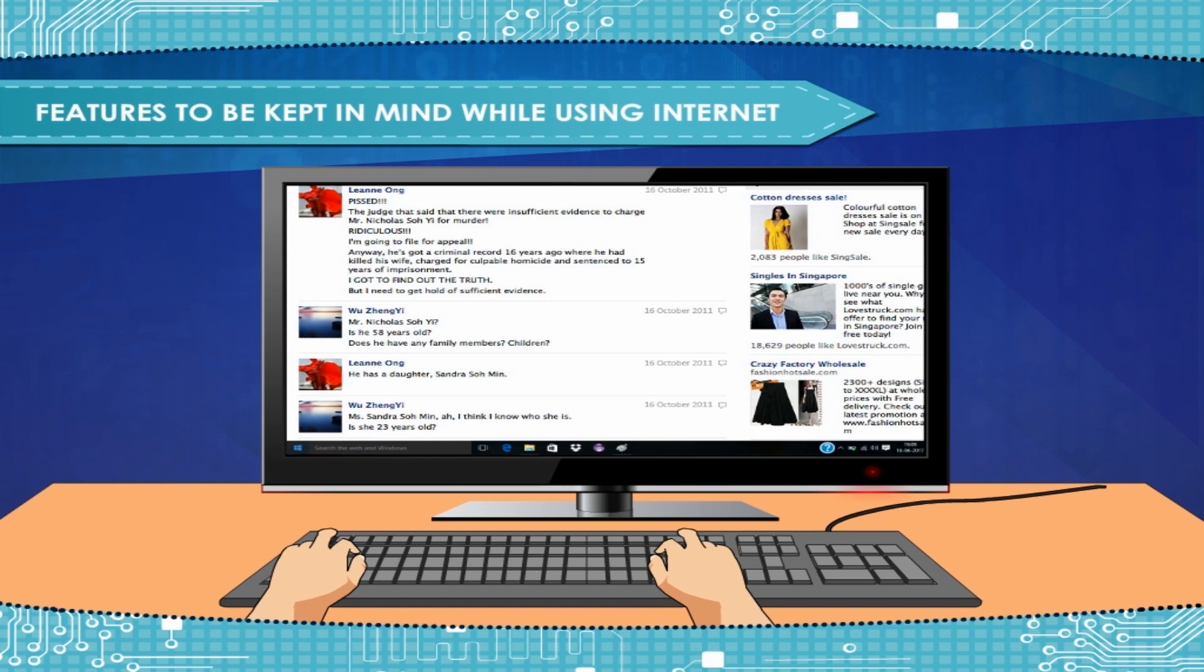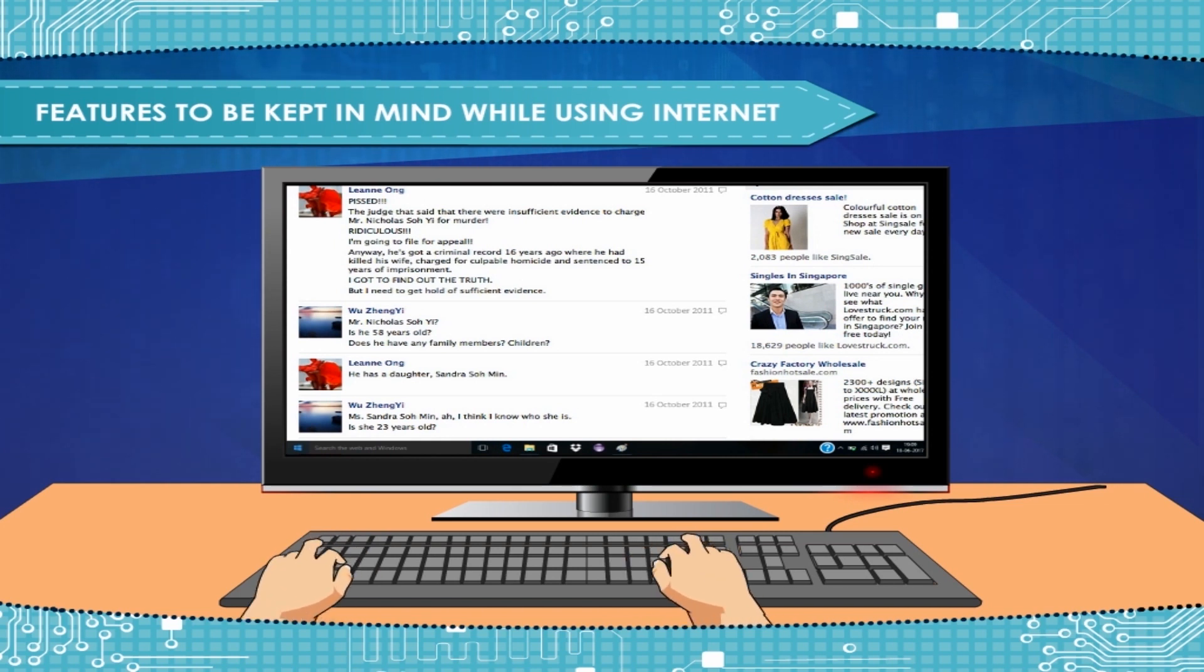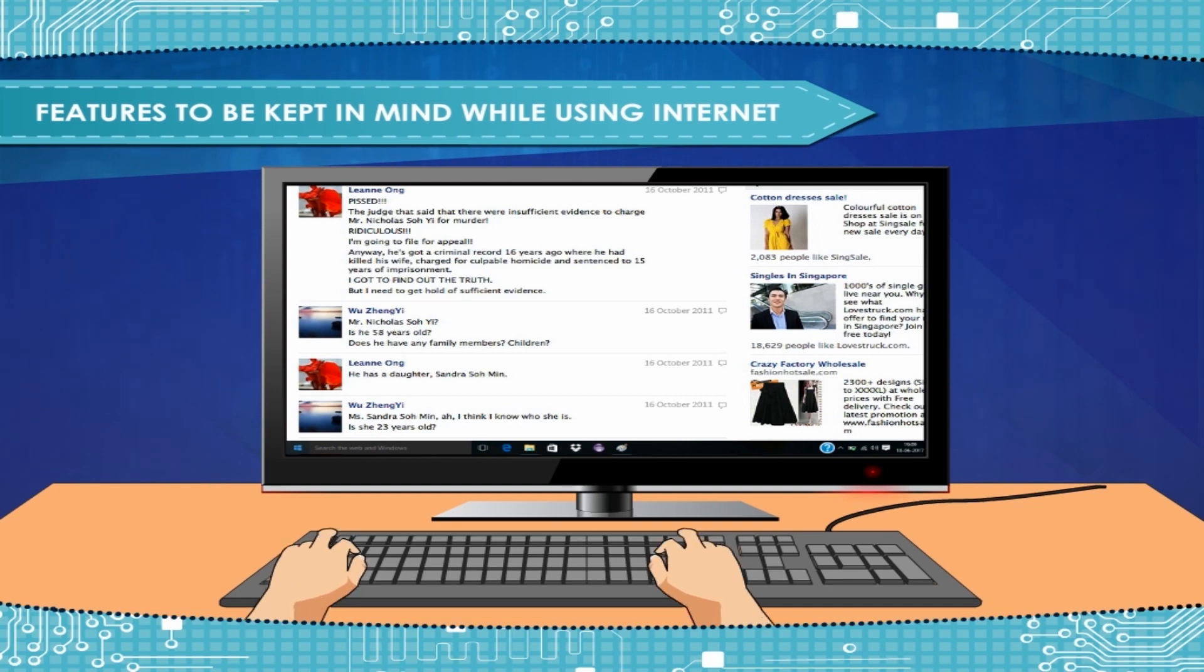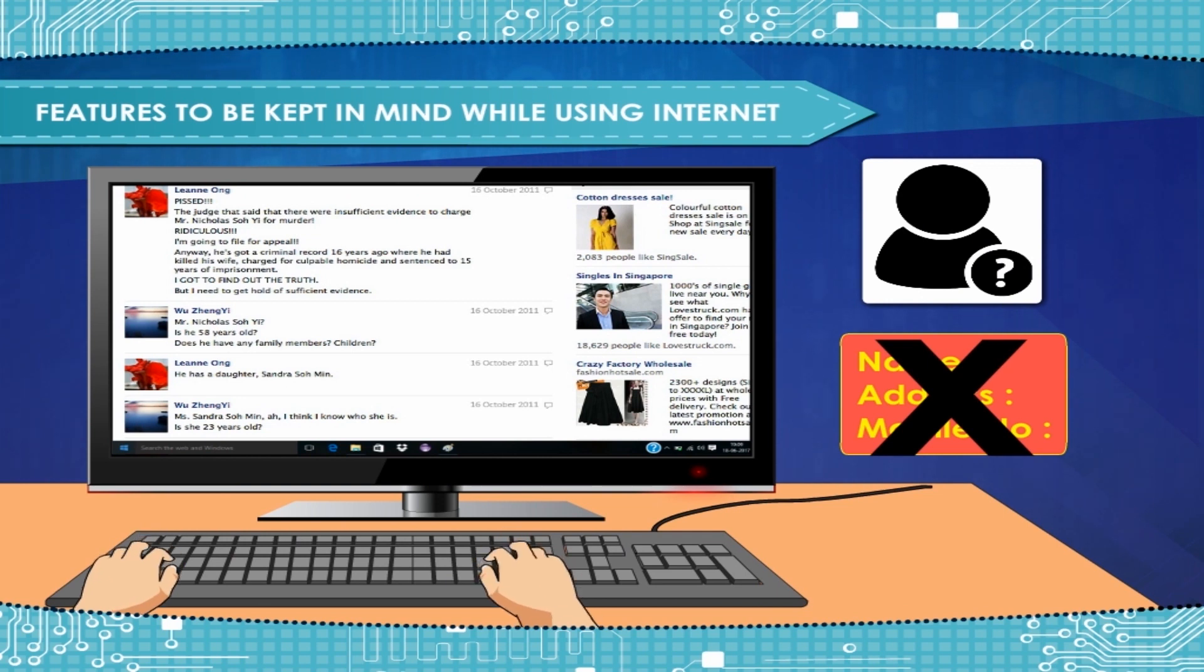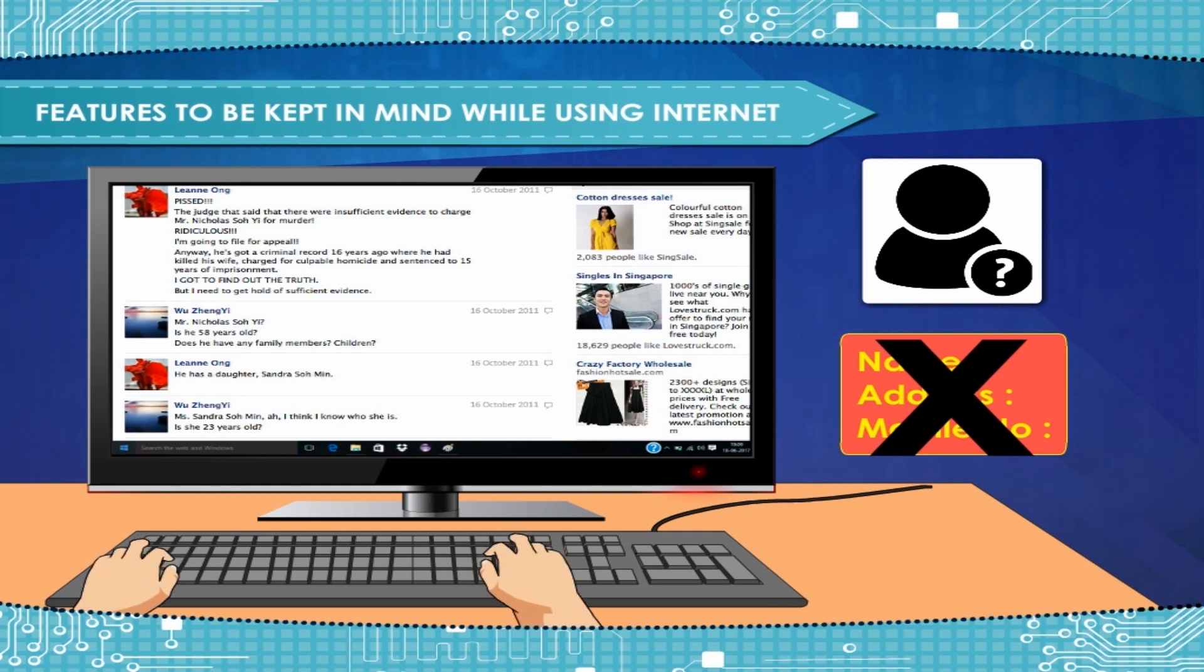Choose your chatting nickname carefully so that others are not aware of your real name. Do not share personal information in public space online. Do not give it to strangers.